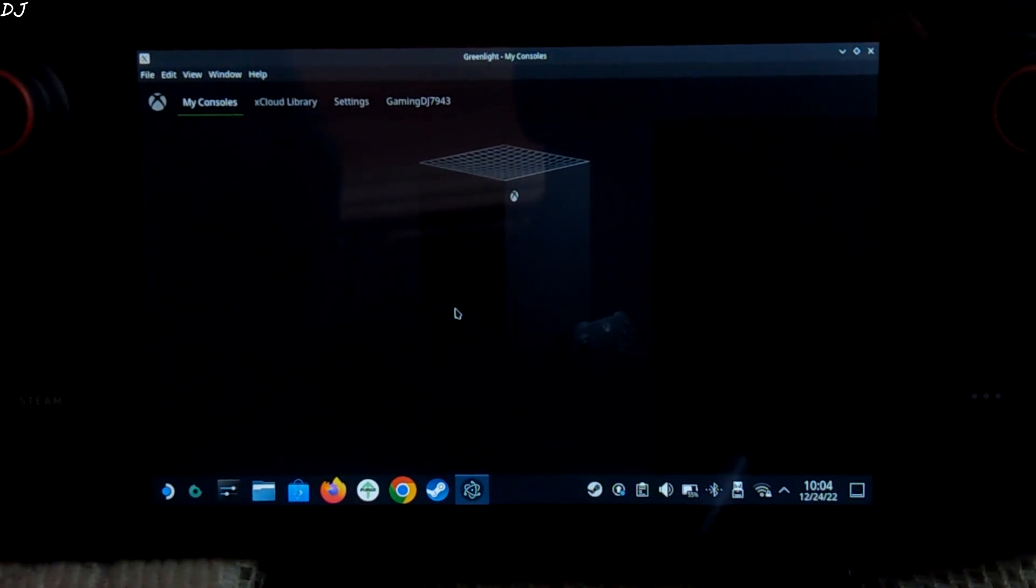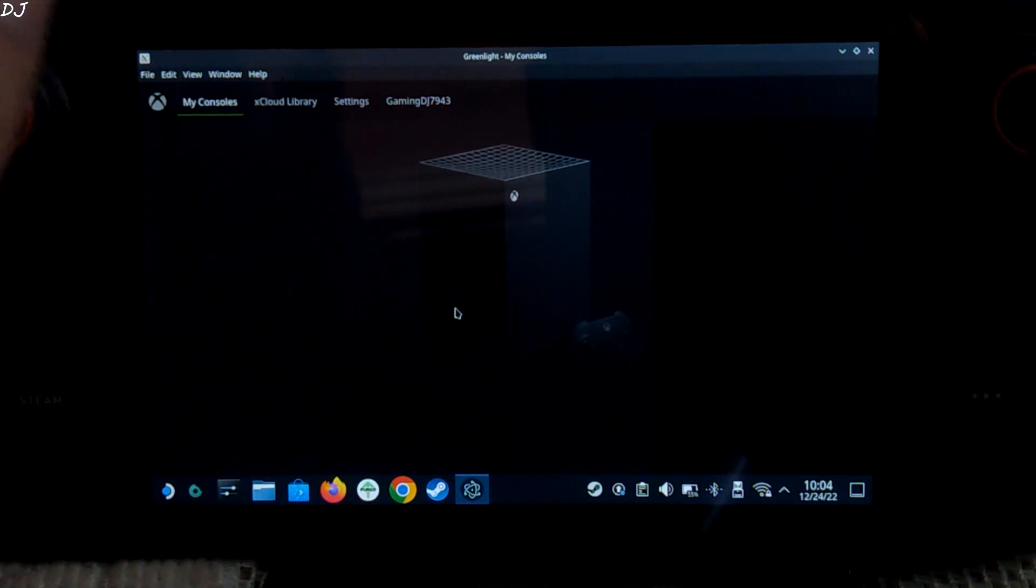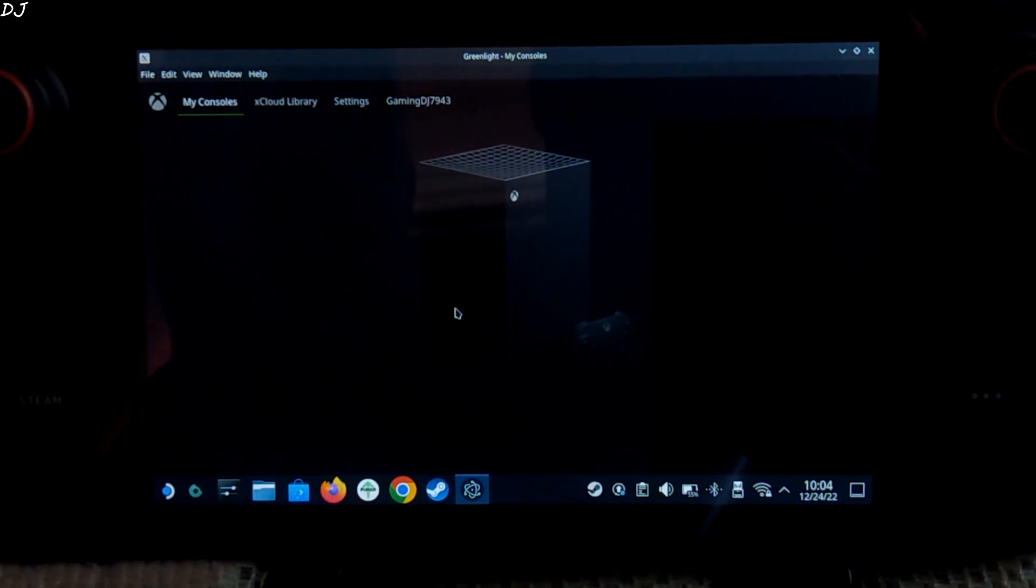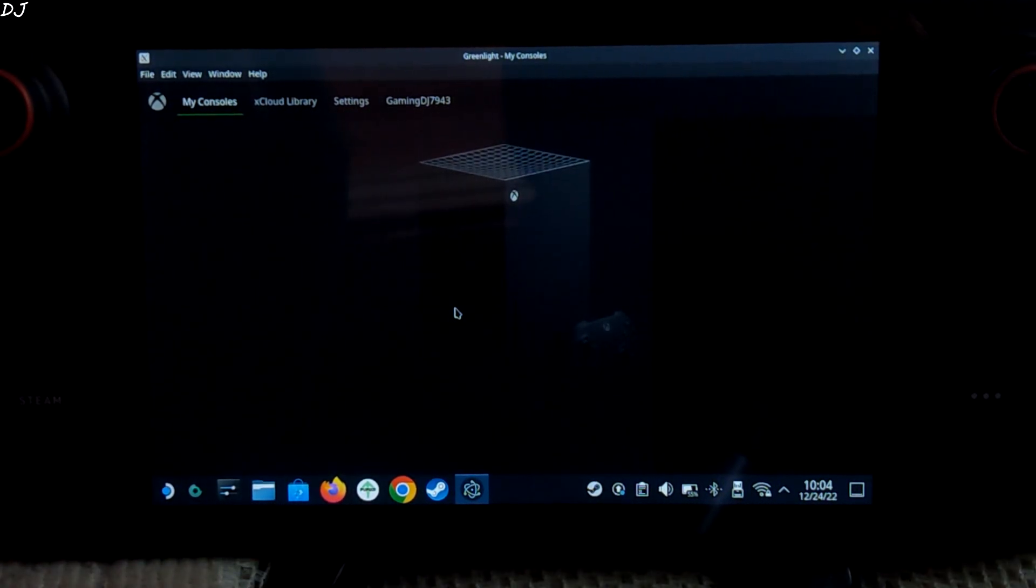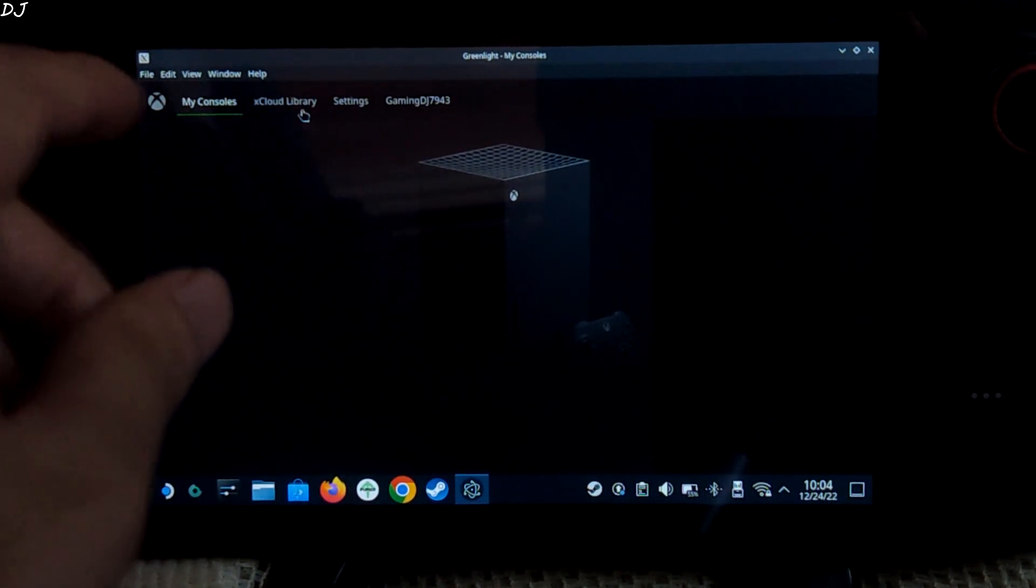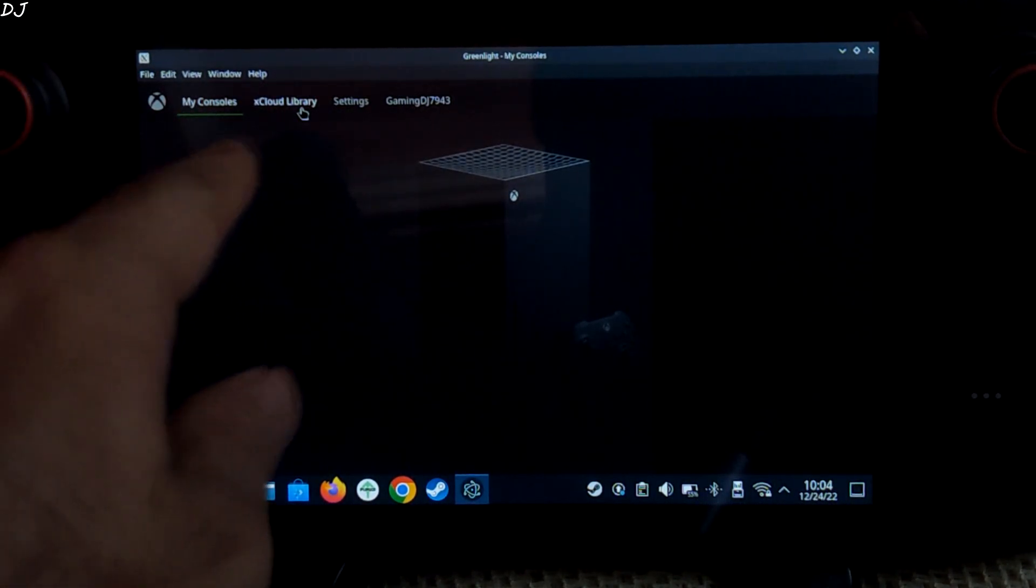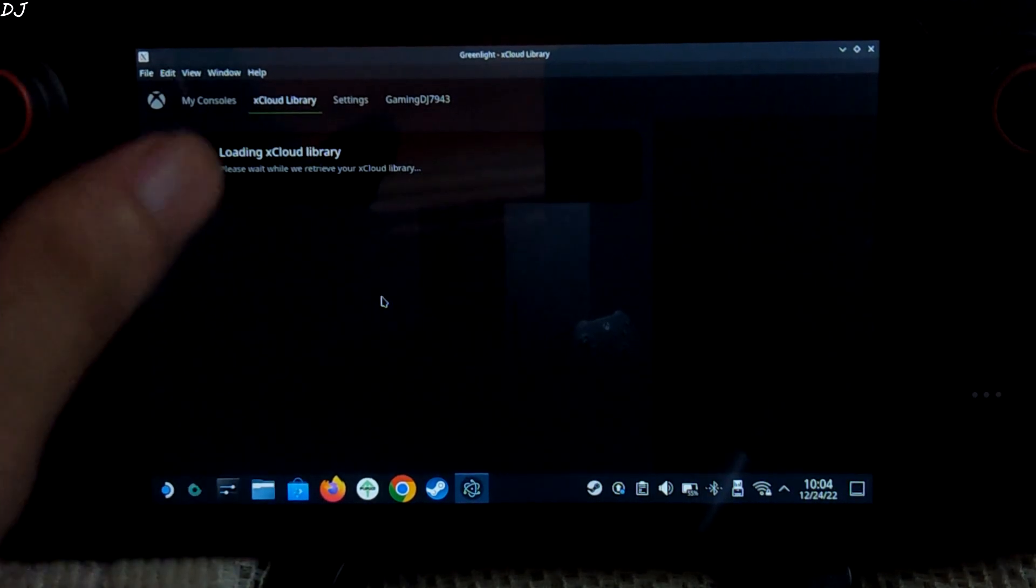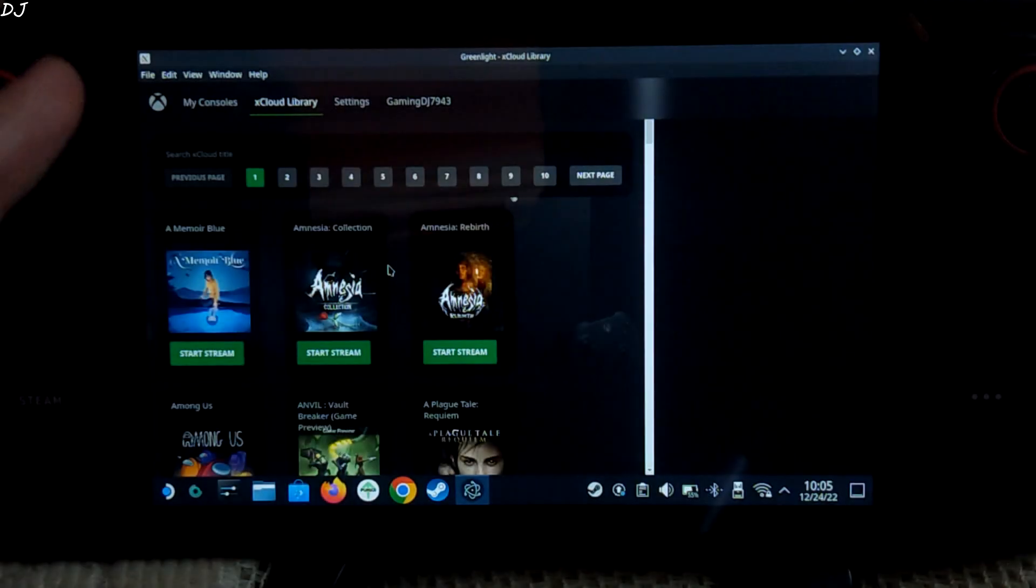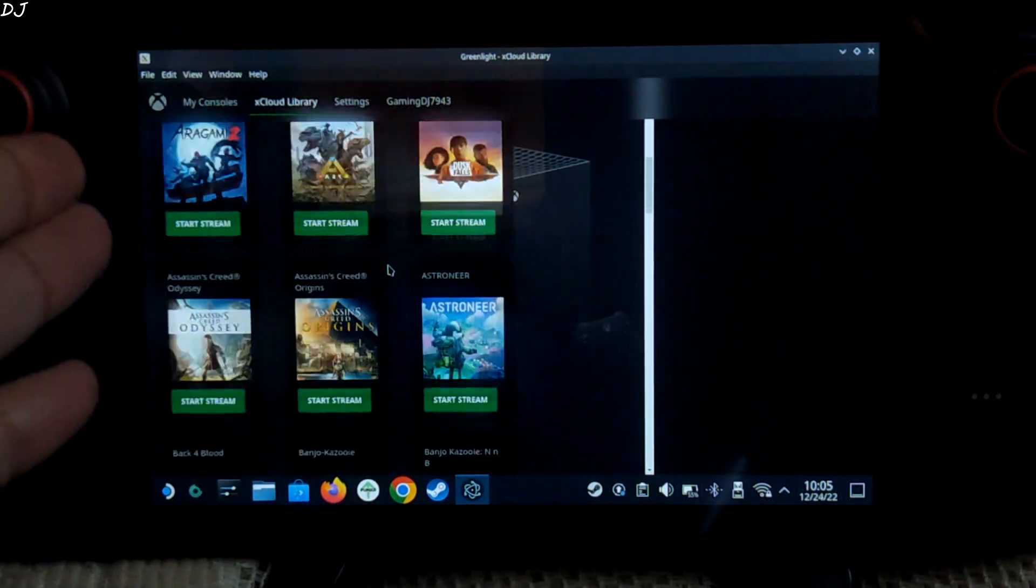Using this application, we can locally stream games from our Xbox console to our Steam Deck. I don't have an Xbox console, so I'll just use xCloud to access its library. Just click here. Loading the library. Now we can see all of the available games.